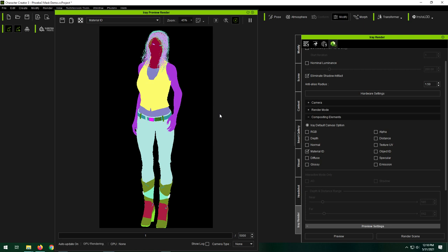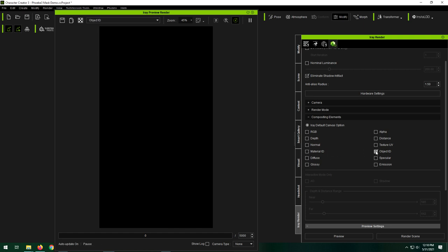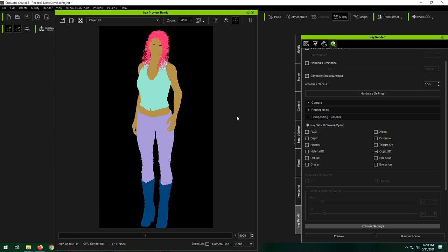If that's not really what you want, you can actually use object ID instead. So this will just be each object gets its own different color, and you can, of course, mask these.